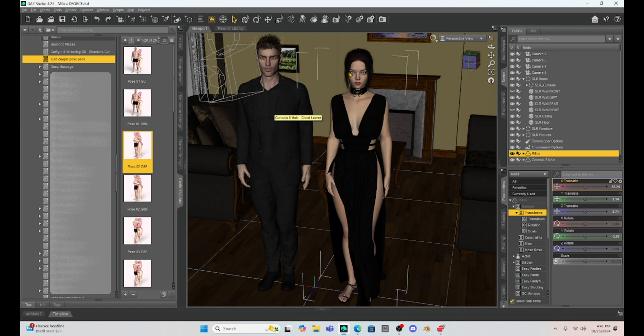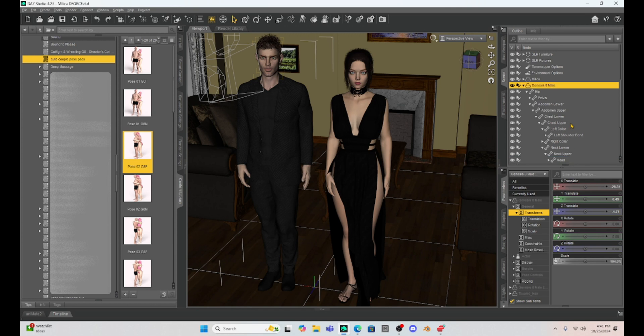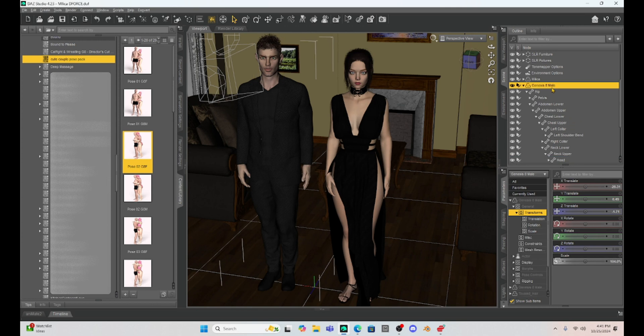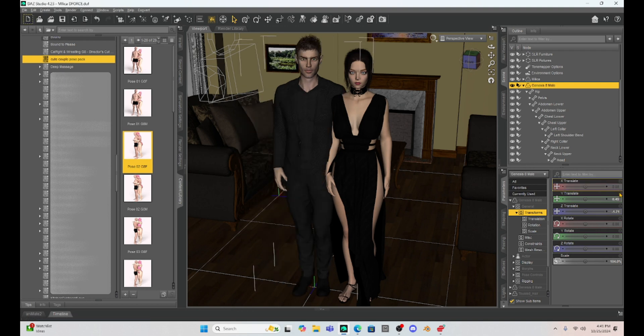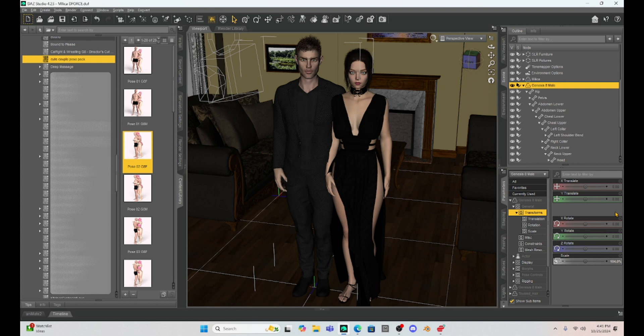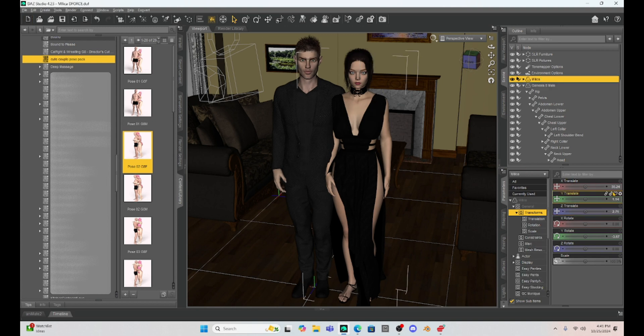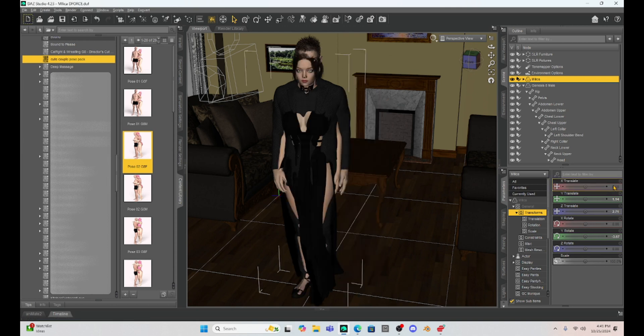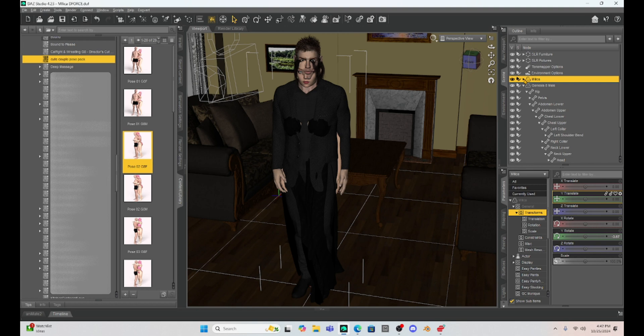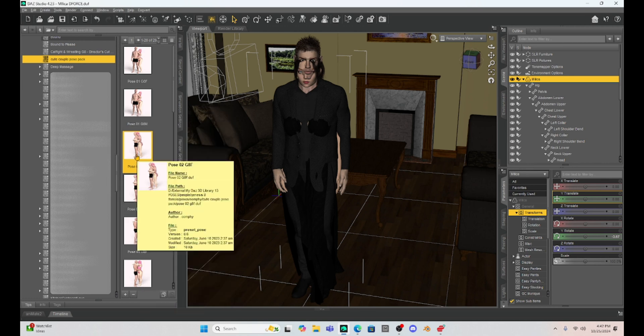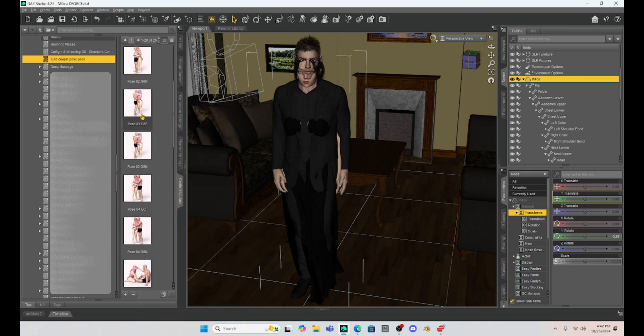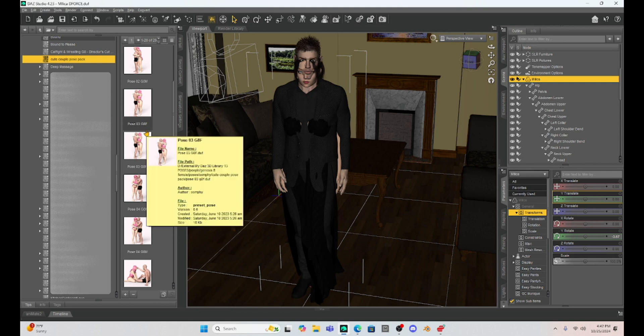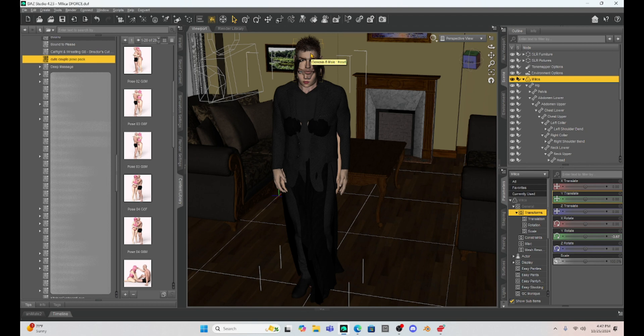So in my scene here, I have it set up where my Genesis eight male character is going to be slightly out of zero zero zero. So I'm going to put him in the zero zero zero Z coordinate. And I'm going to do the same thing for Milica. So Milica is off and I'm going to put her in the zero zero zero coordinate. Now, since they're both at the base position, we can actually pose them and they will pose approximately into the pose that we have here.